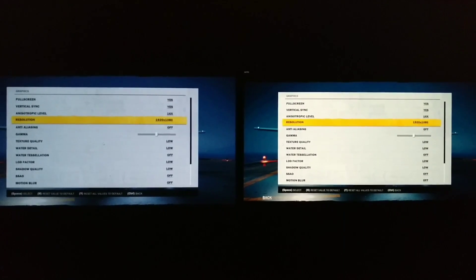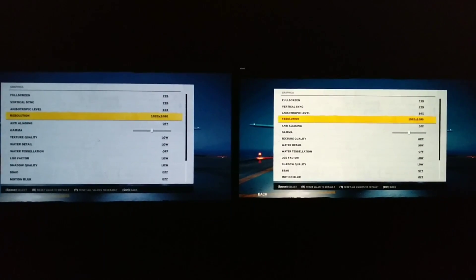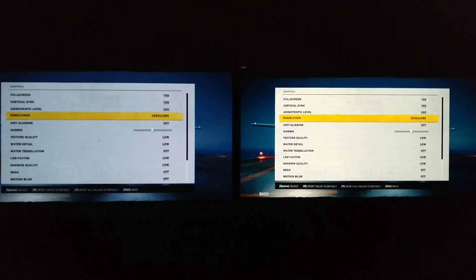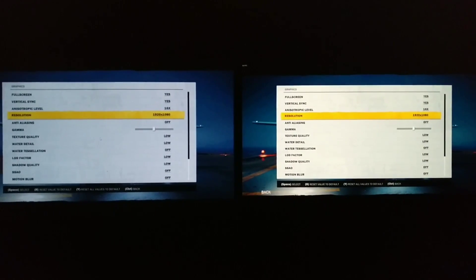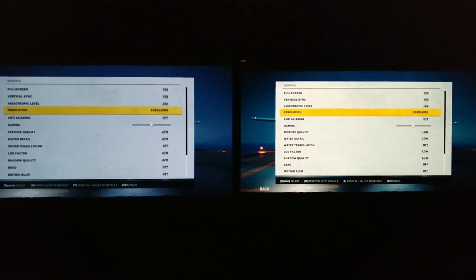Hey there, this is a quick side-by-side comparison to show you the difference between a server render and the client-side render on Parsec.